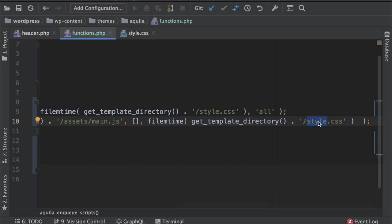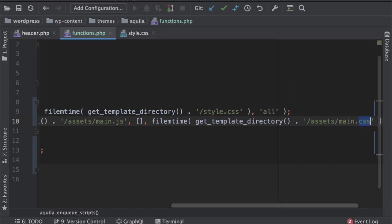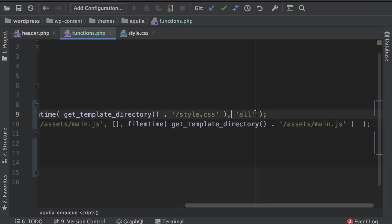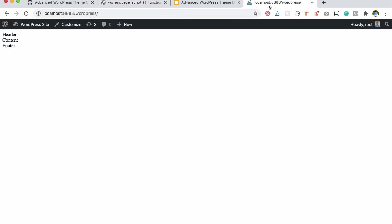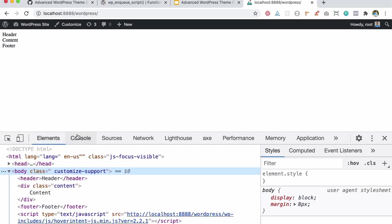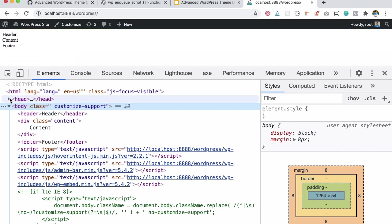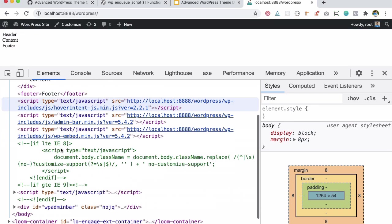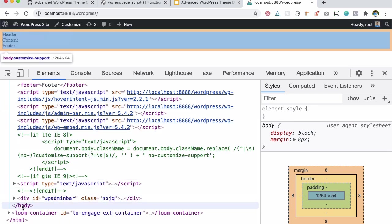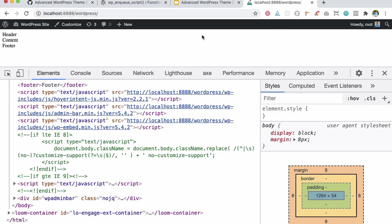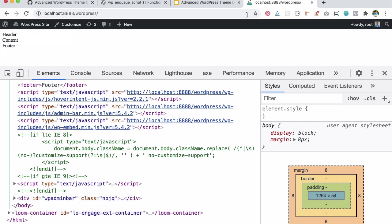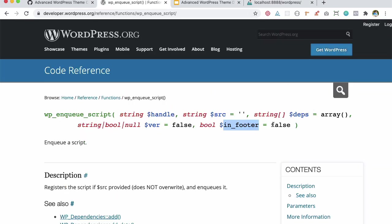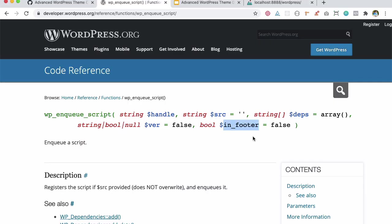And then the next thing it asks you for is in footer or not. What this means is whether or not you want to include the script inside of the head section, which is somewhere here, or right before the body tag ends. So if it's in footer is true, then it'll be included right before the body tag ends. If it's false, then it's going to be included in the head section. So as a best practice, it's best to include it in the footer, so I'm just going to put that as true.